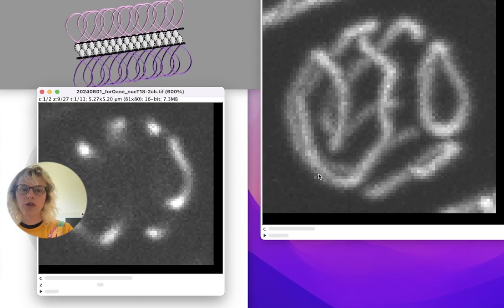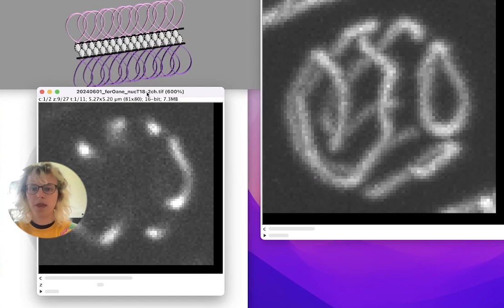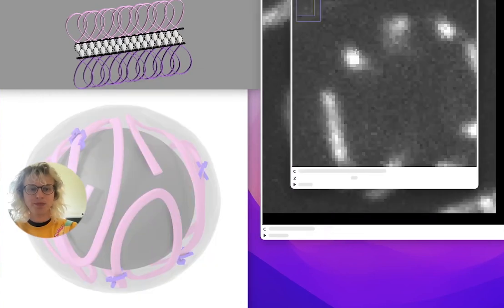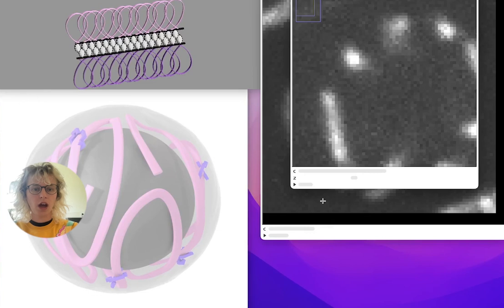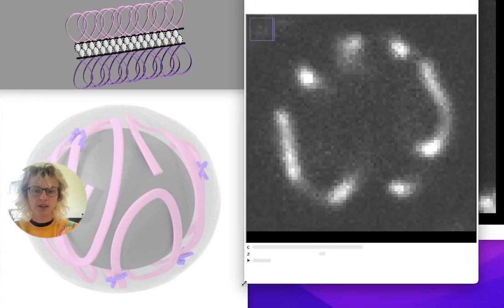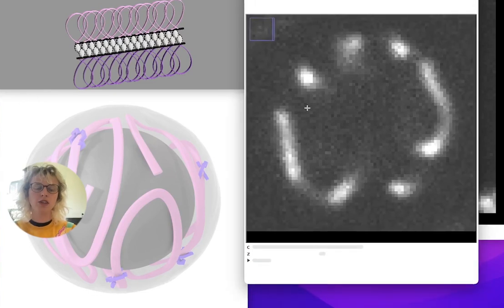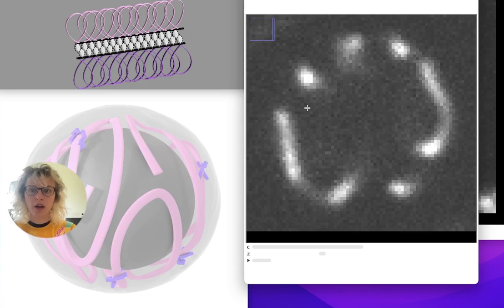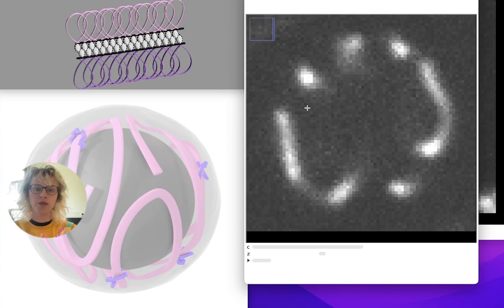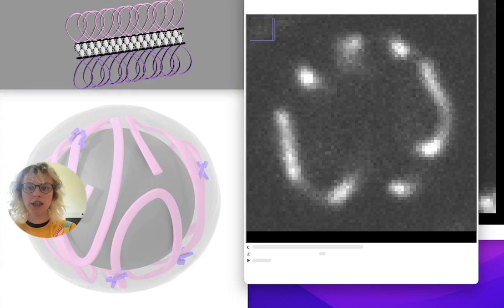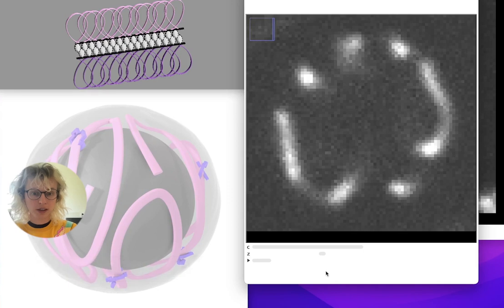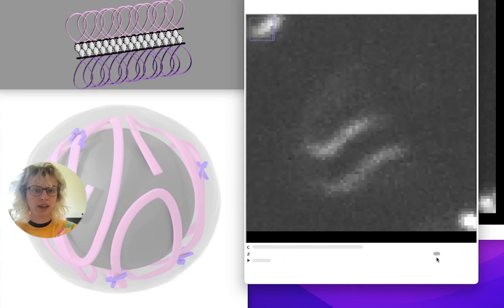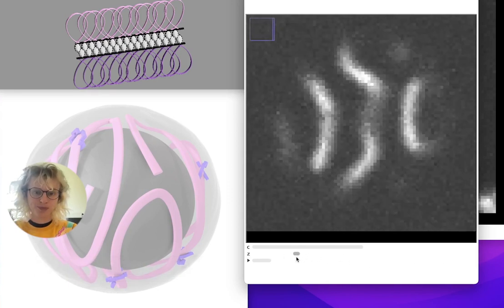So we have this stack of C. elegans meiosis data. We're looking at late prophase 1, where we have the homologous chromosomes that are bound together with the synaptonemal complex, which we see here in our Z-stack.